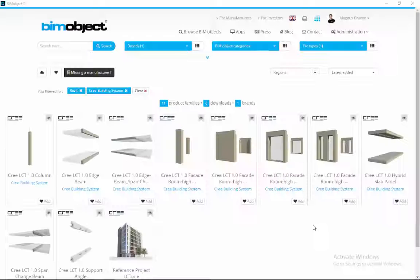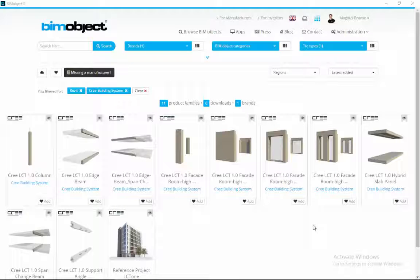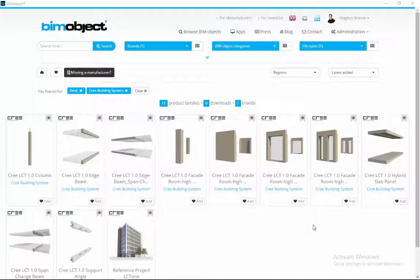Hi and welcome to the Cree building system tutorial movie. Today we are proud to present the Cree module building system on bimobject.com.